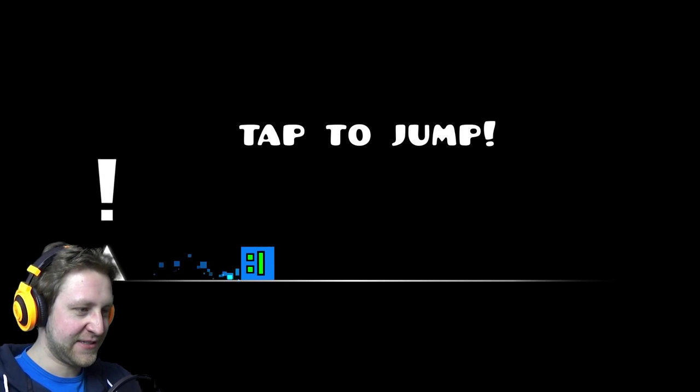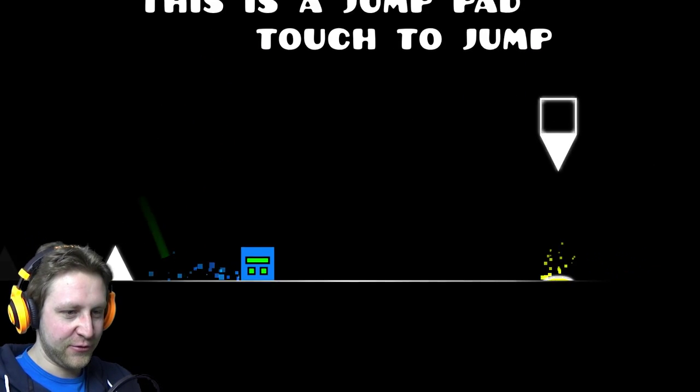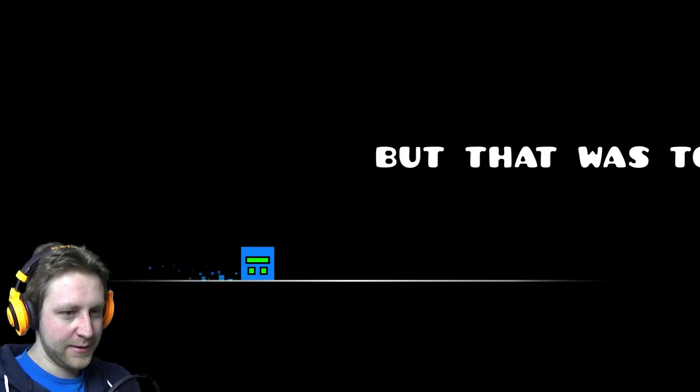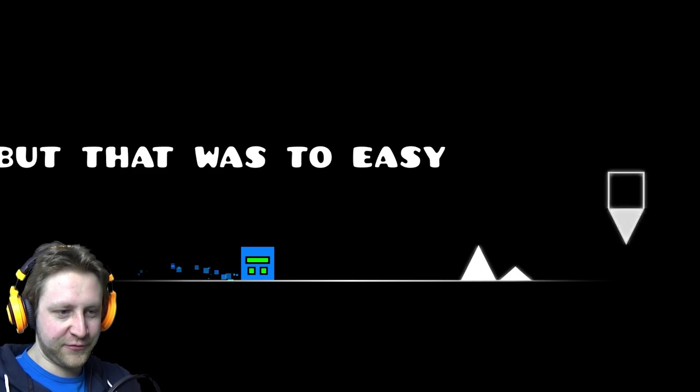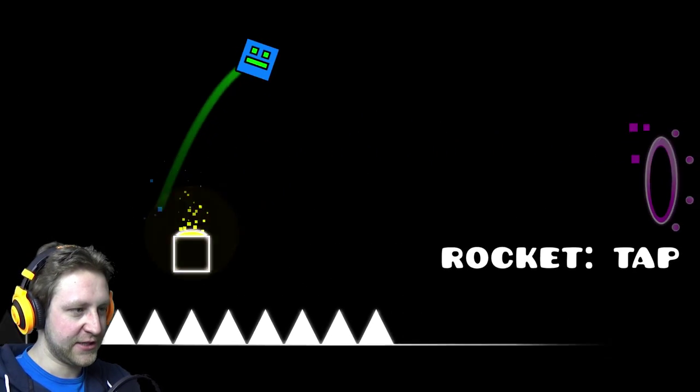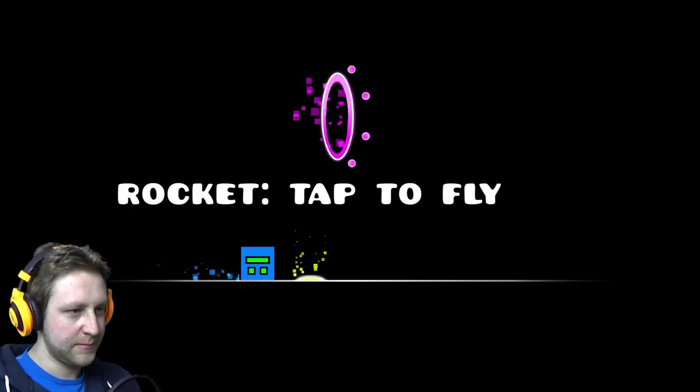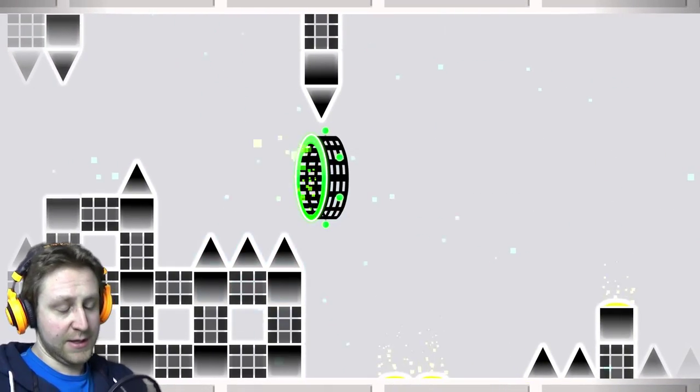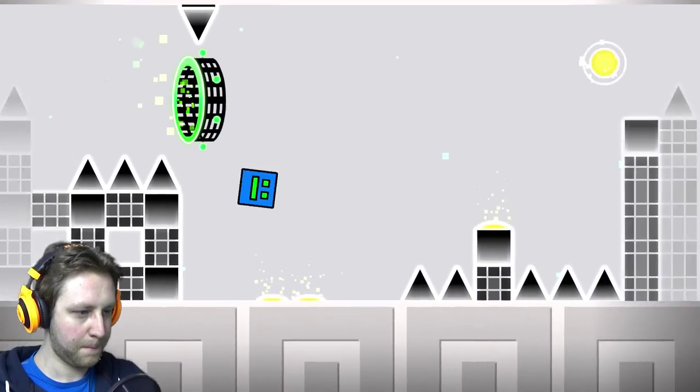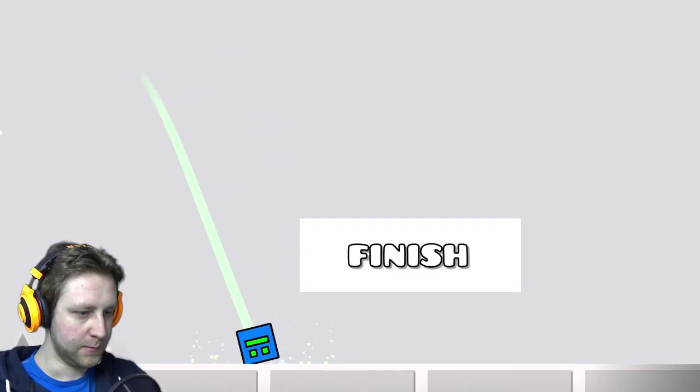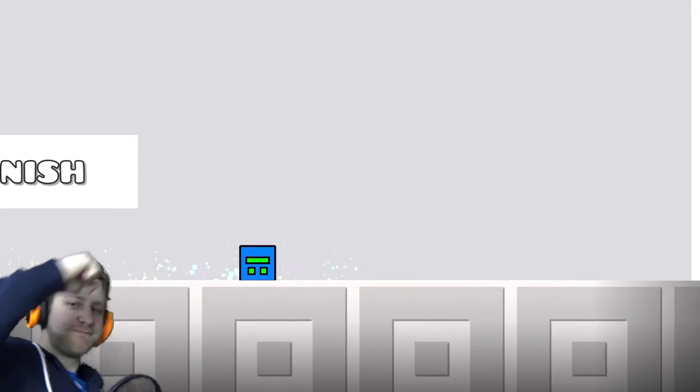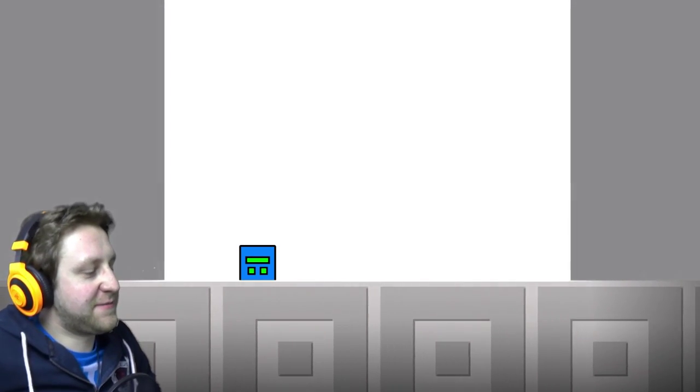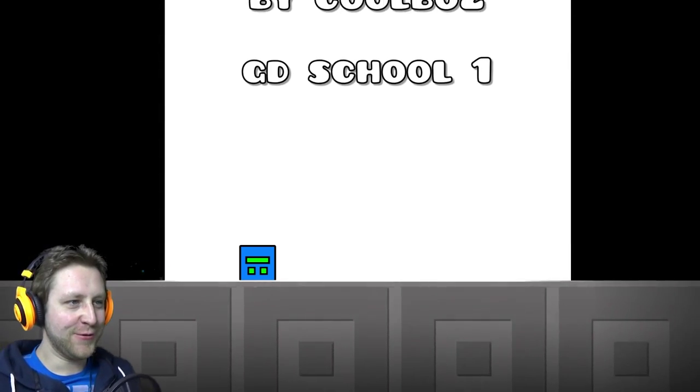Okay. This try. This try will be the try. In under 50 tries. That should be possible. Why didn't I press the button? Yes! Finally! Woo!